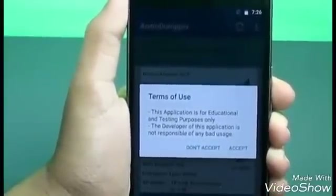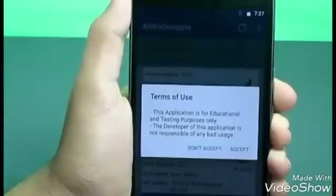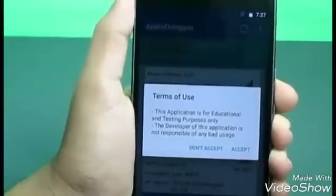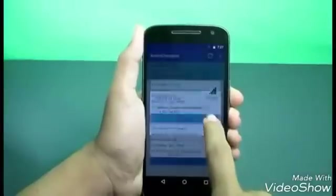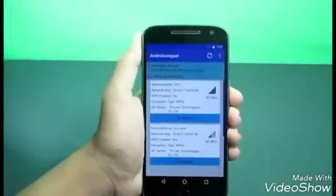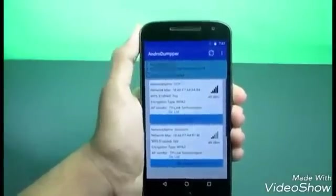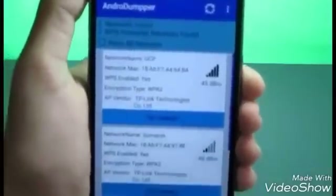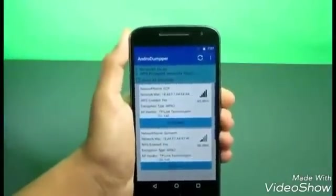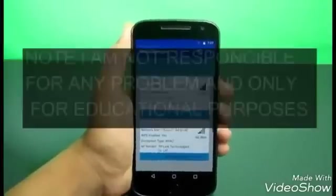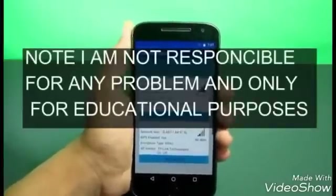There's also a terms-of-use notice stating this application is for educational and testing purposes only, and the developer is not responsible for any bad use. Accept it and make sure to use a VPN while hacking somebody else's Wi-Fi because you may get in trouble. This is only for educational purposes and I am also not responsible for any damages.